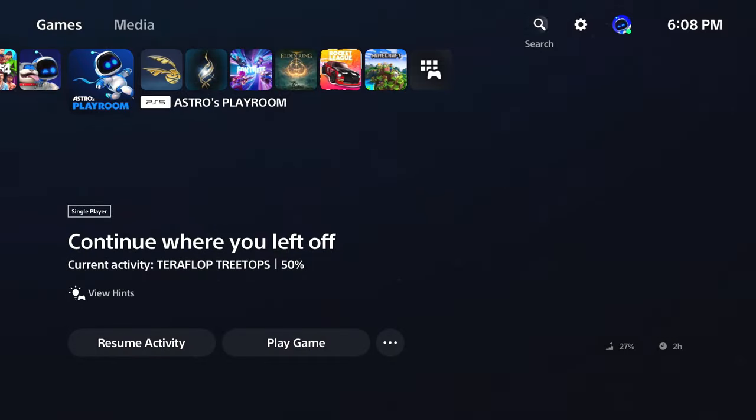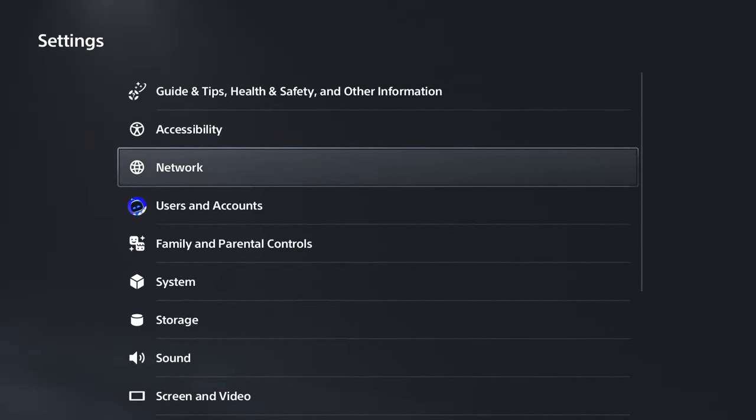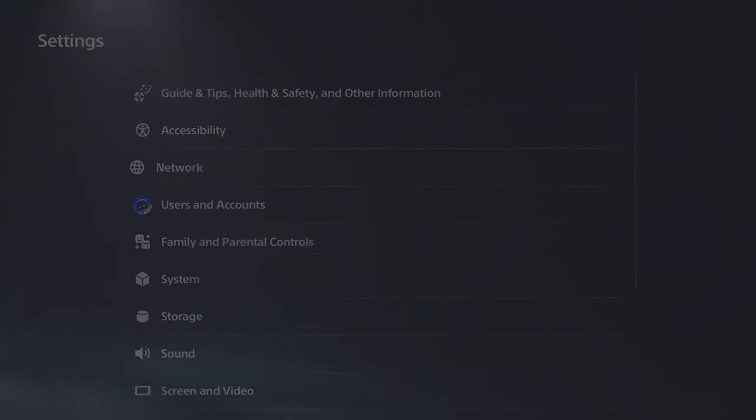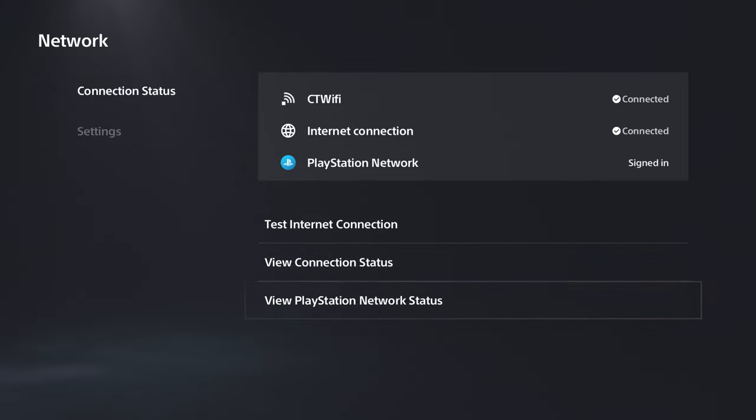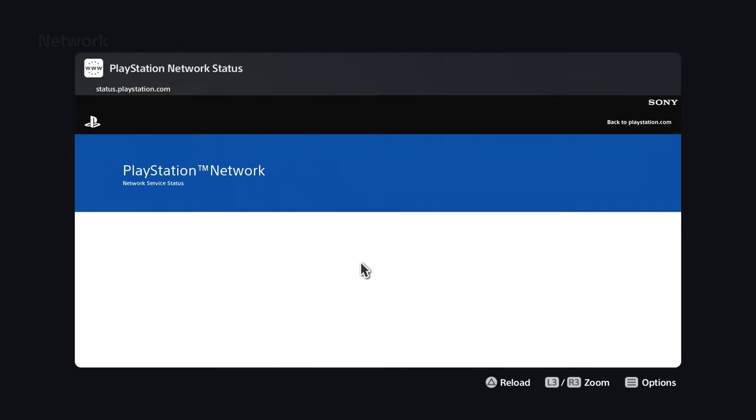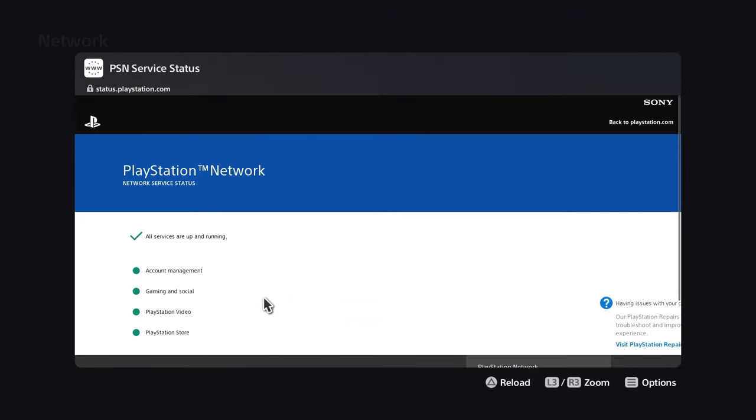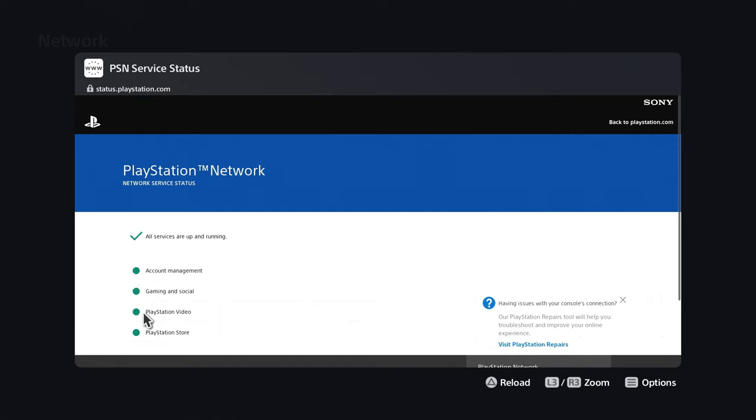If you do, go to settings and select network. We're going to check connection status and view PlayStation Network status. Once this loads, it will show some green symbols. If you see anything that's red, it could indicate something's going on.